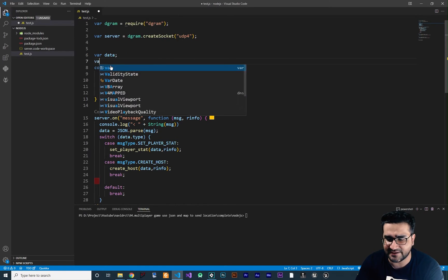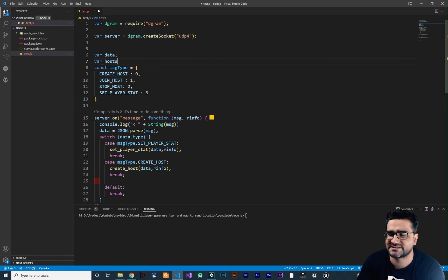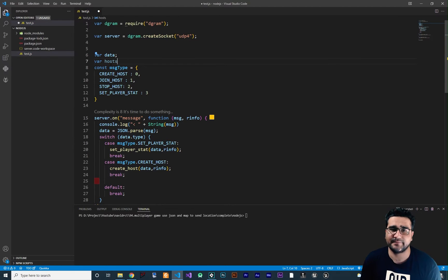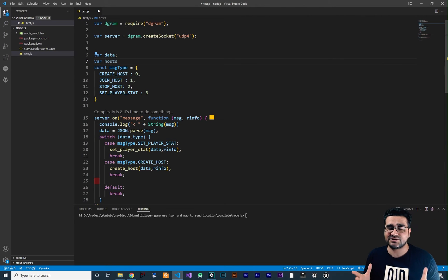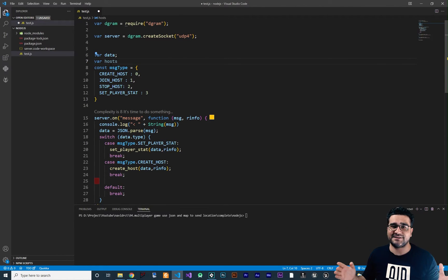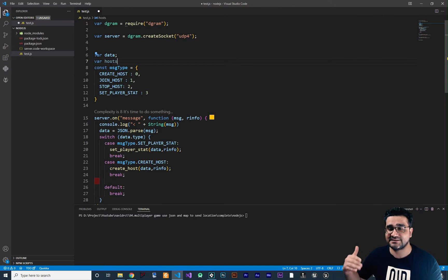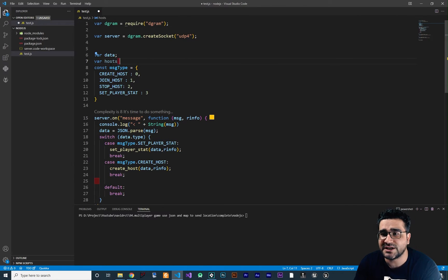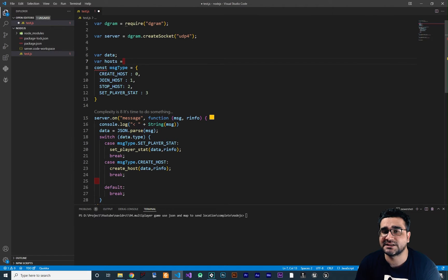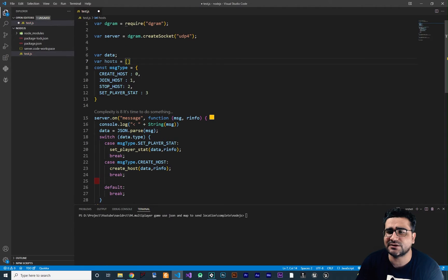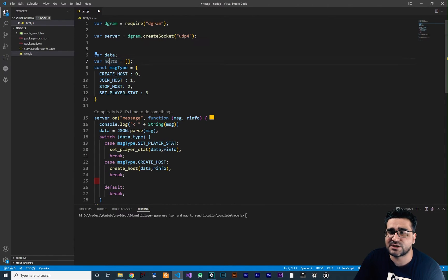For using RAM in Node.js, you can just create a variable — all variables are saved in RAM. If you use a database, it will use the hard drive, and we don't want that. So I want to create a variable and call it hosts. This variable contains the ID of all the hosts and all the player status in those hosts. It should be an array — in Node.js an array is exactly like a list in GameMaker.